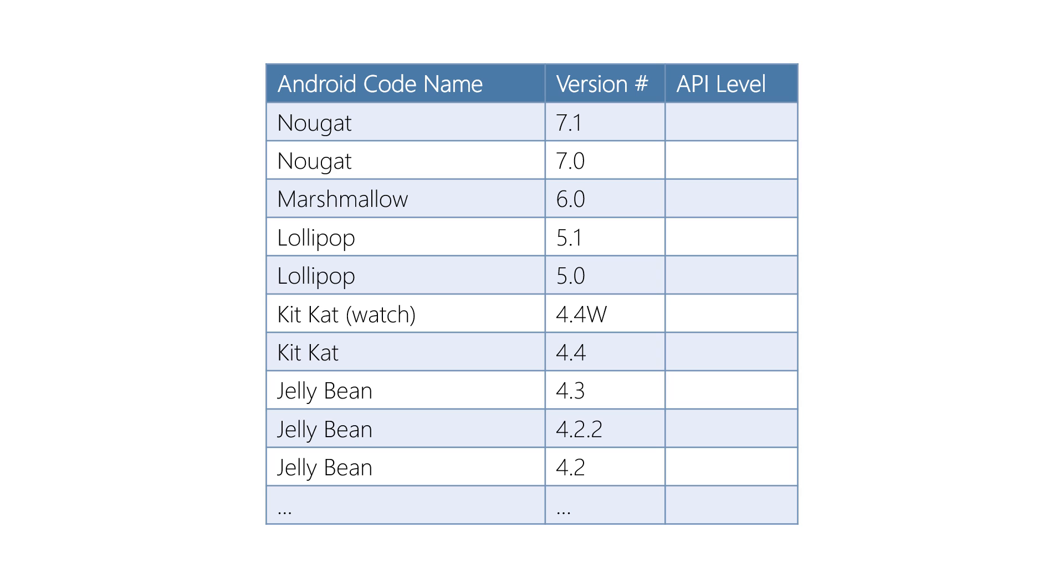The version number indicates releases of the Android OS. Each big release typically gets a new major version number, and Android occasionally gets minor releases with fixes and incremental feature improvements. Notice the codename can span multiple versions, as in the case of Jelly Bean.